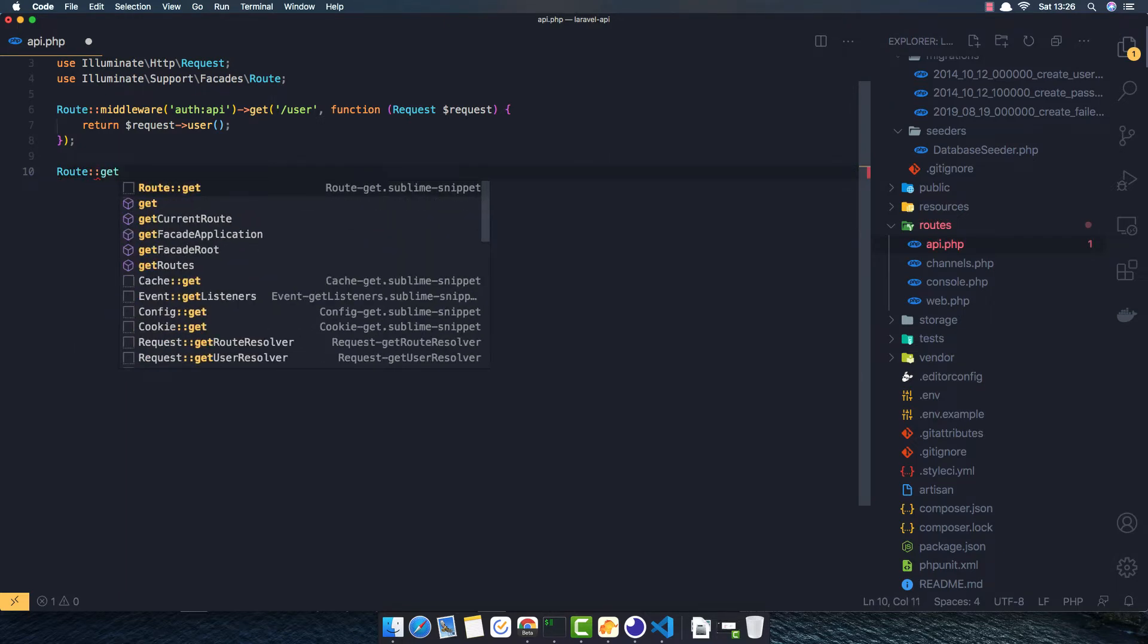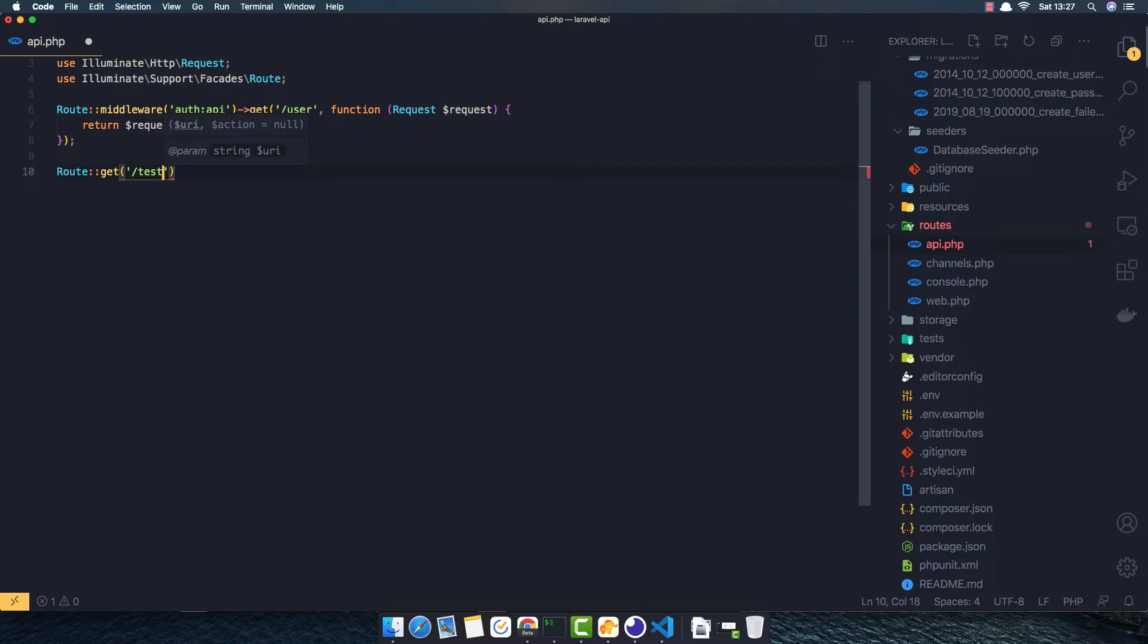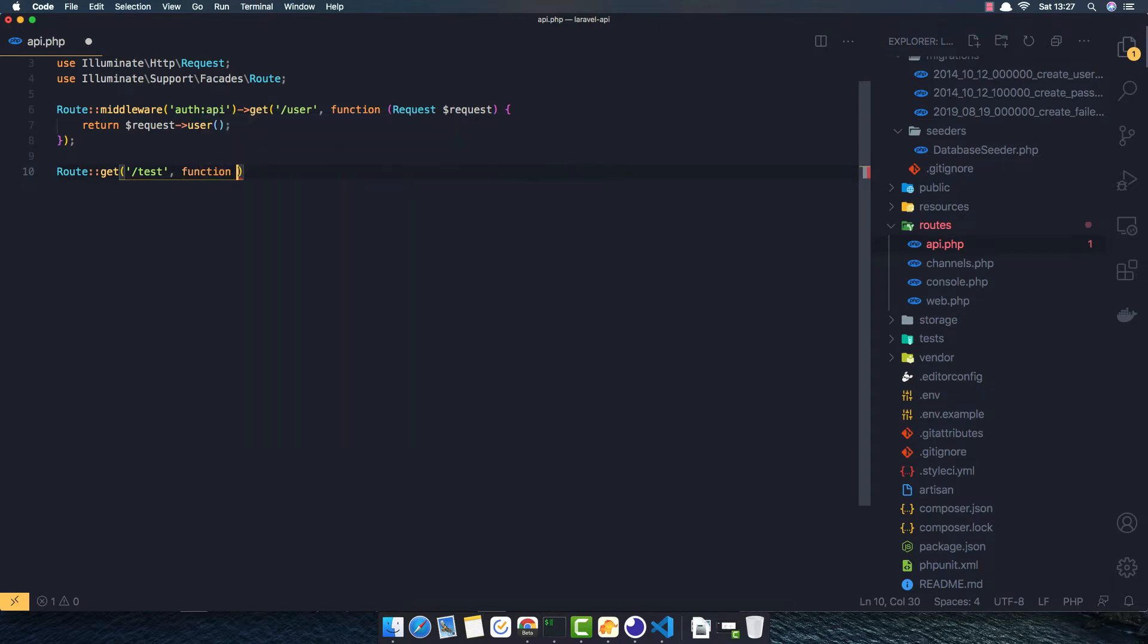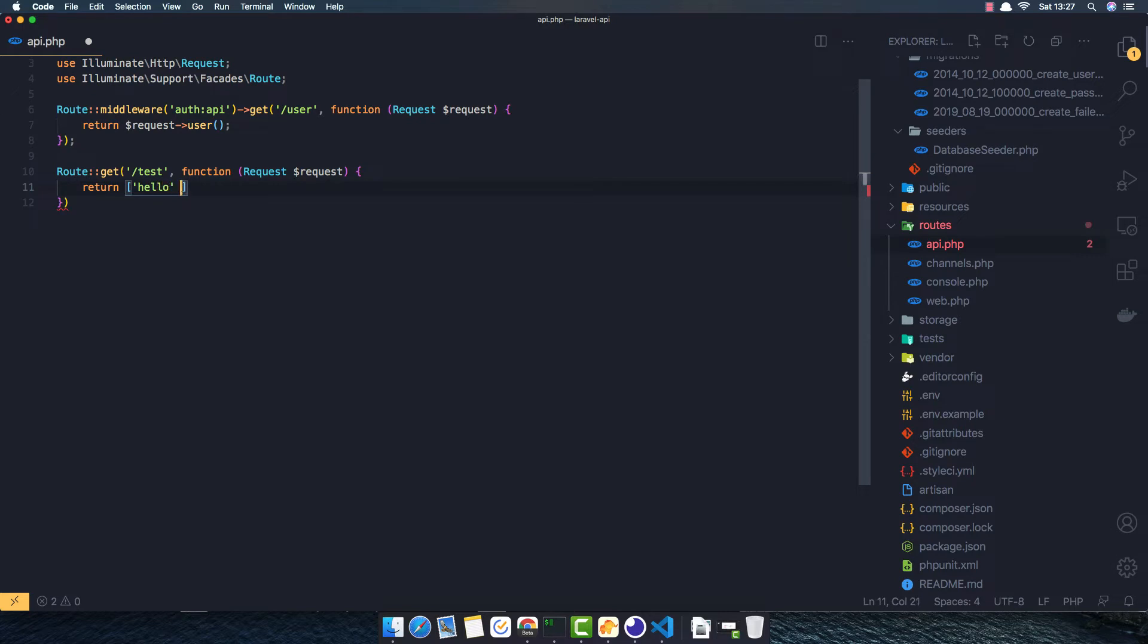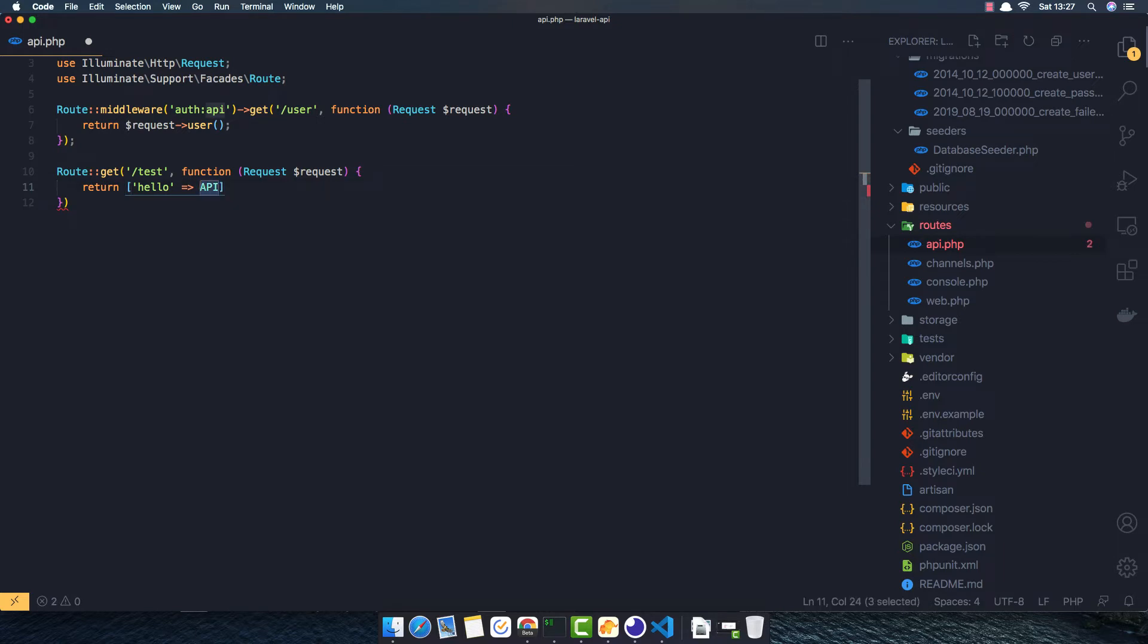For now, I'm going to make an example. I wrote a get and I'm going to call it test. I'm going to make a closure here with the request, and I'm going to return just an array for our first example. I'm going to call it 'hello' and then 'api'.